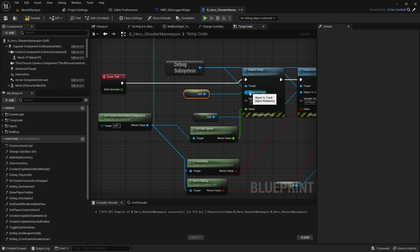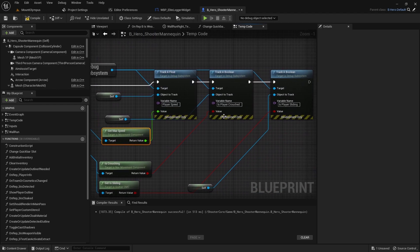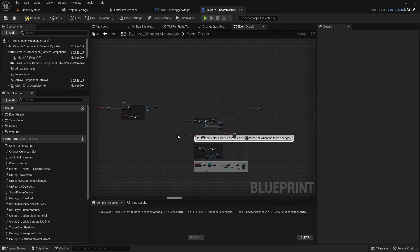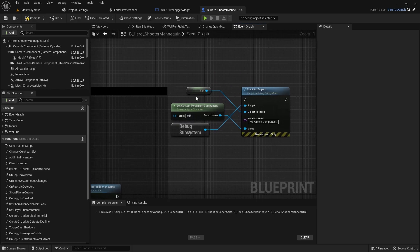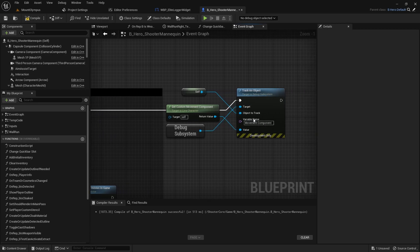Here we're passing in an object to track — this is where the actor filter comes in handy, where you can filter by different actors, pawns, or characters. This character will say 'I am tracking a variable called player speed' and output its value. Same thing with booleans and objects. Since something like an object reference doesn't update on a tick, you only need to track it on begin play to see if it's valid.